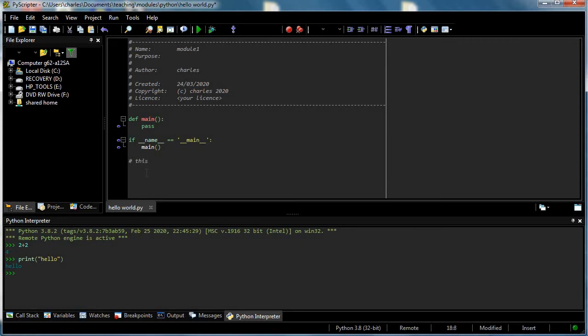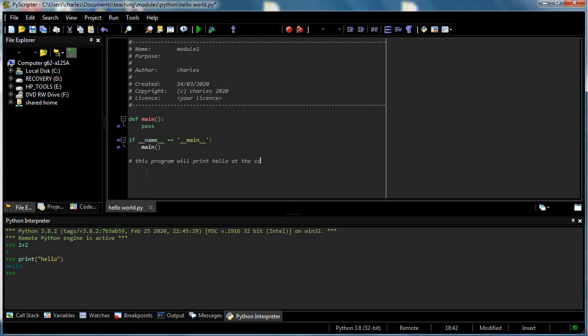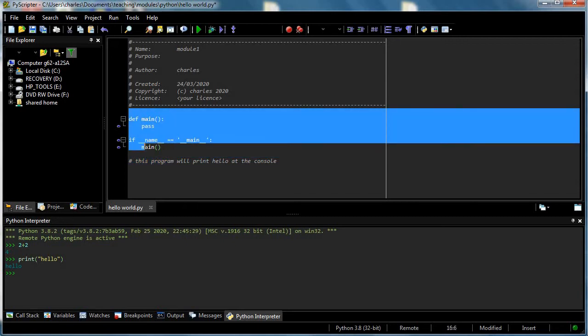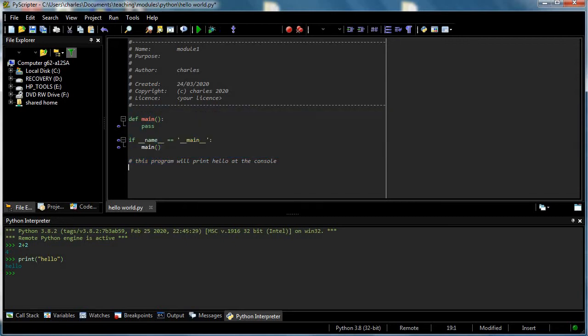This program will print hello at the console. Then those words here in other colors, and you might be surprised by what they mean. I'm going to give a rather incomplete explanation about what this means right now.